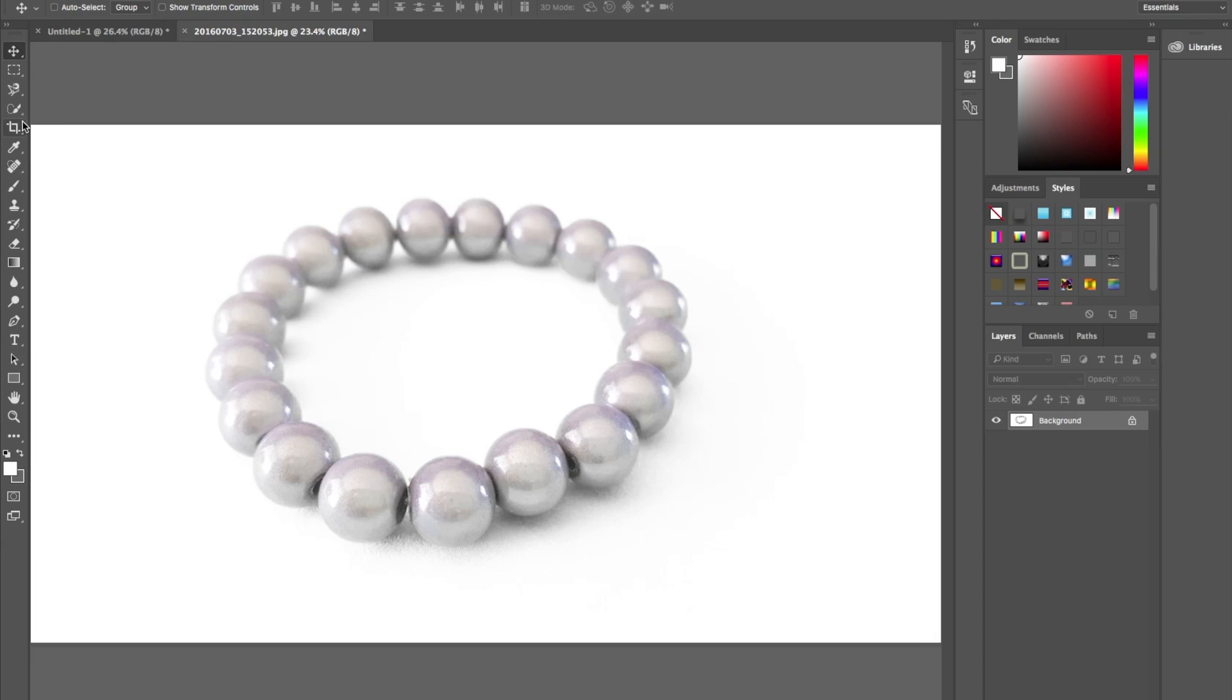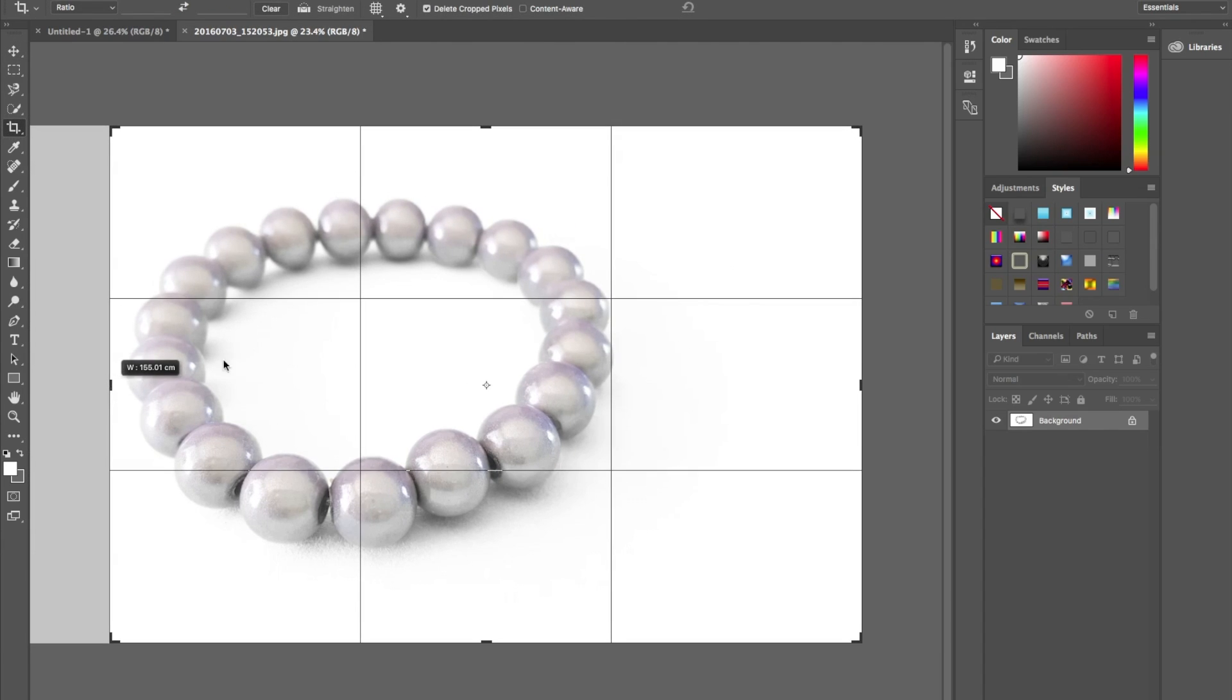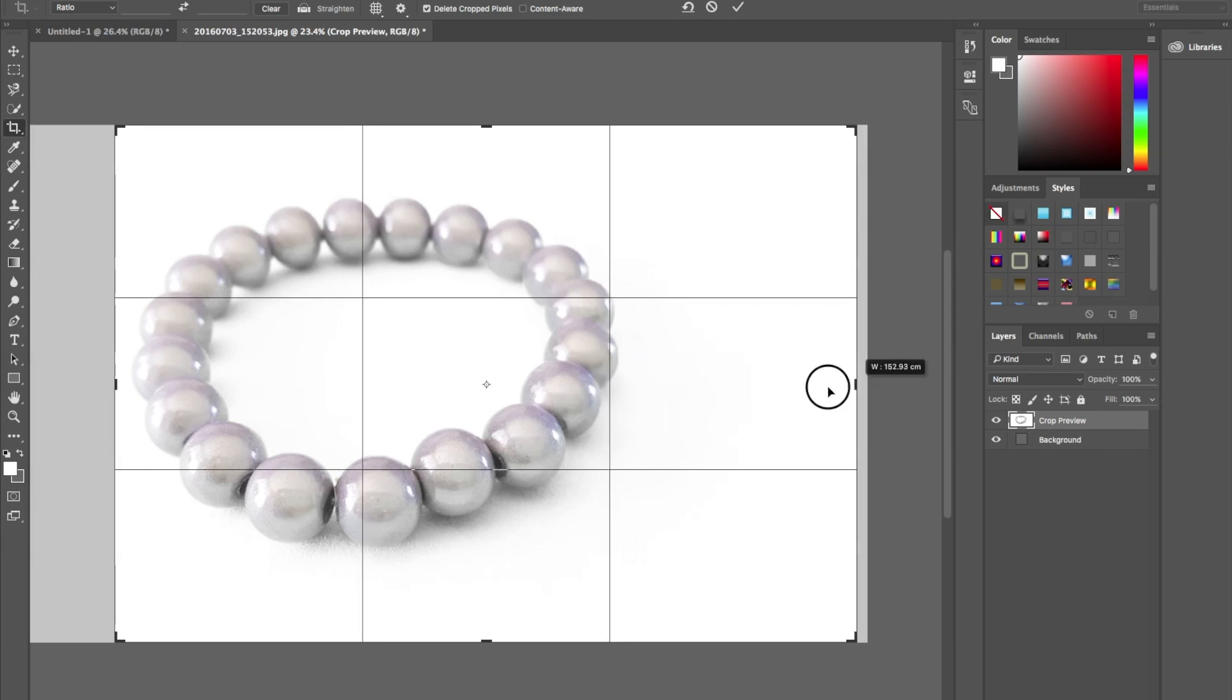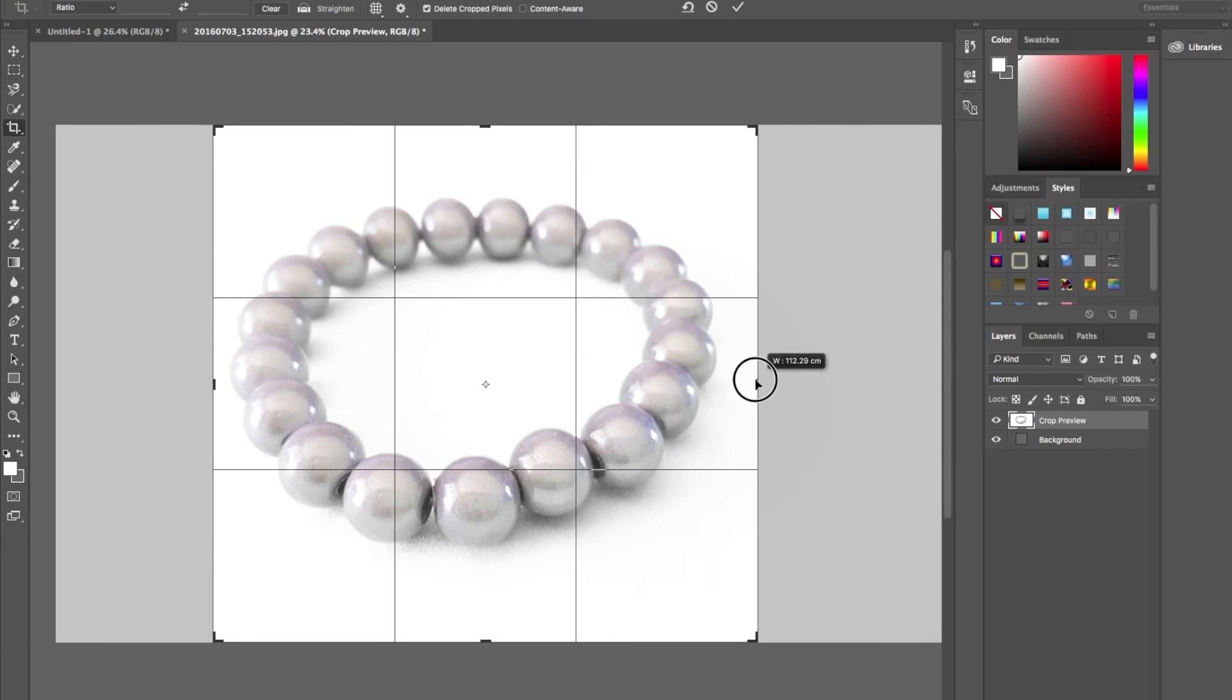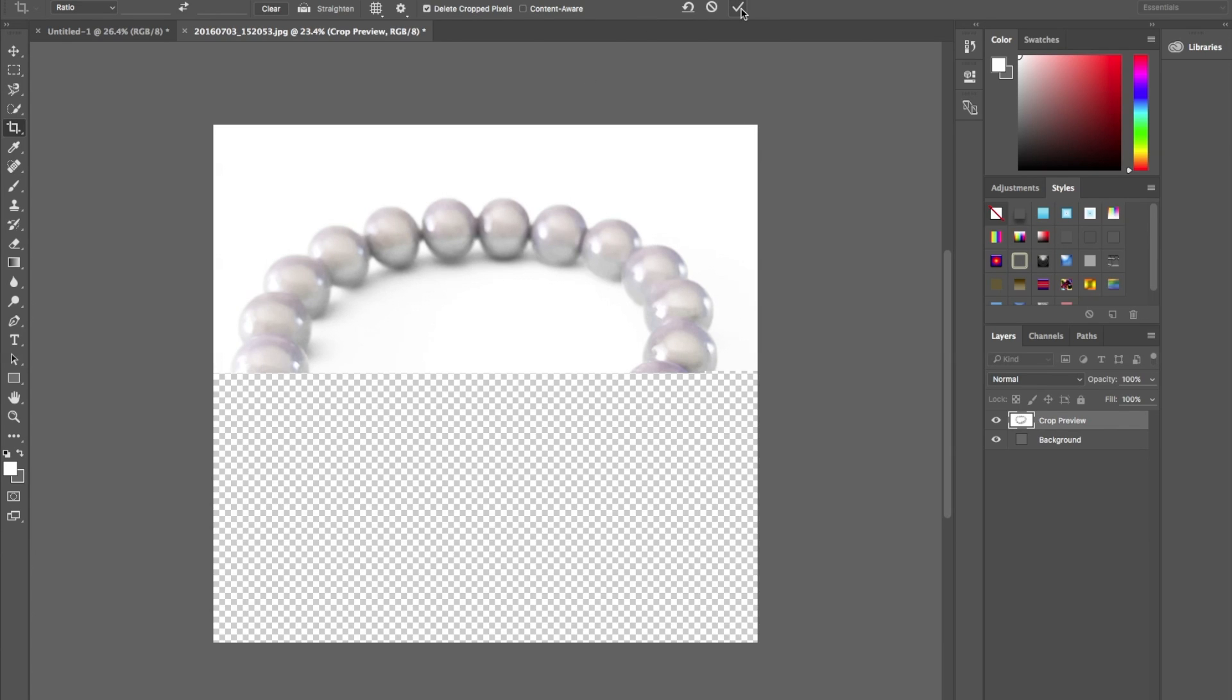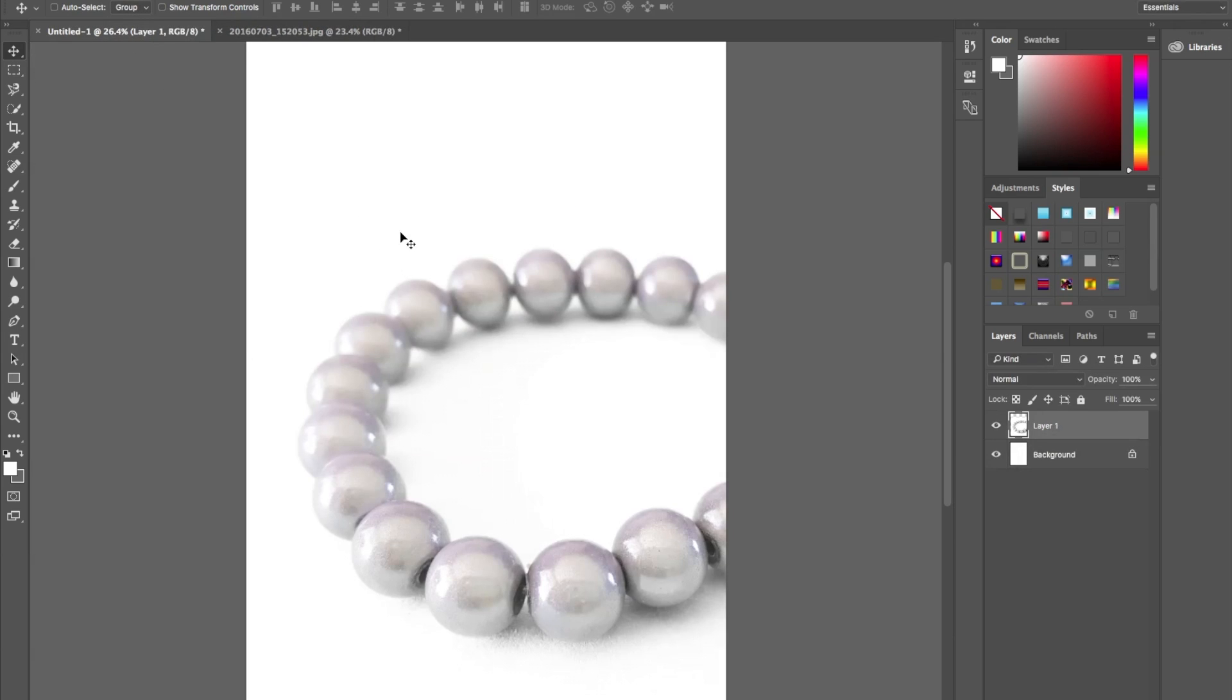I'm going to crop this image. Just crop into the sides. So about there. Click OK, and our final thing is to drag this onto the white background already prepared.